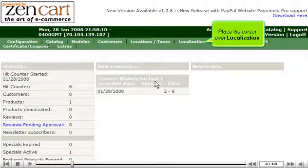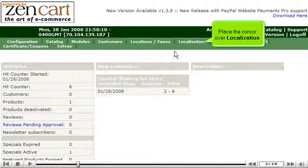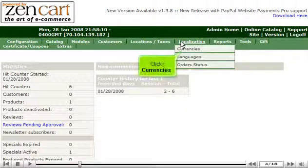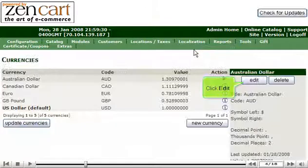Place the cursor over Localization. Click Currencies. Click Edit.